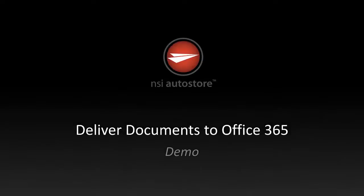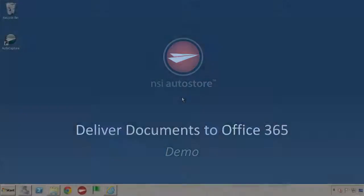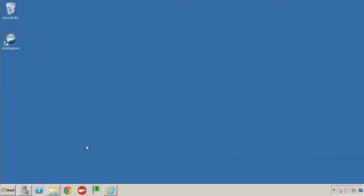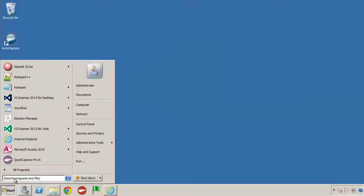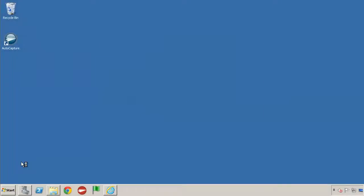Hello, my name is Jimmy Bonero, and in this video I'm going to show you how you could scan and send documents using QuickCapture Pro into Office 365.